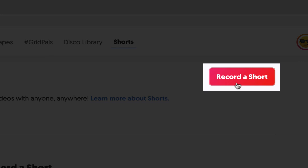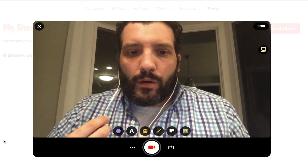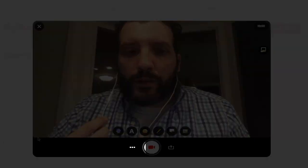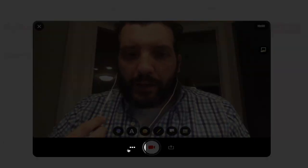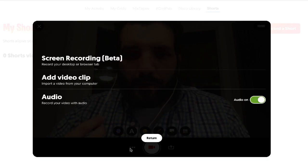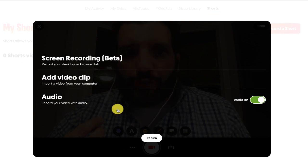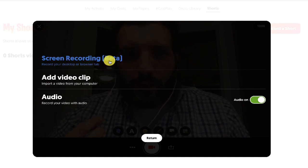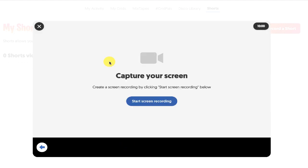From here, record a short. You'll want to click the three dots at the bottom of the frame and then choose screen recording. You'll get a prompt that says 'Capture your screen.' When you're ready, click the blue button that says 'Start screen recording.'